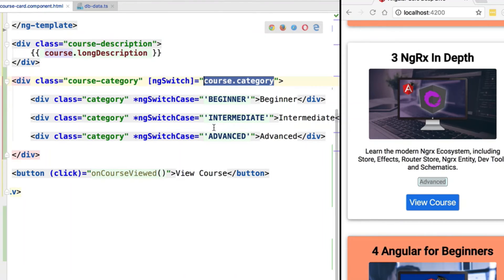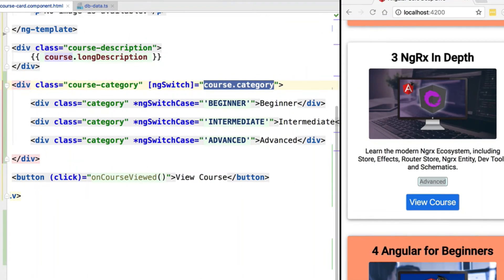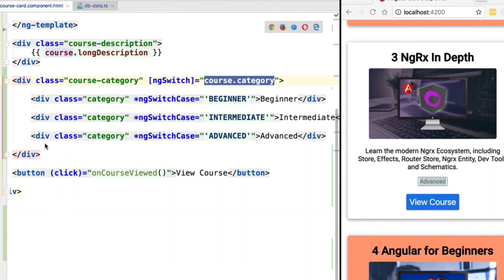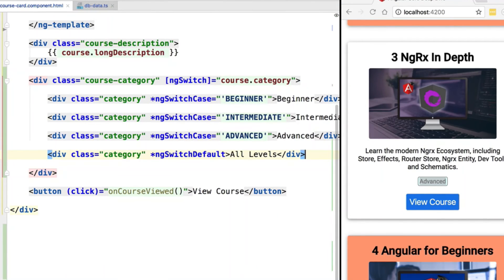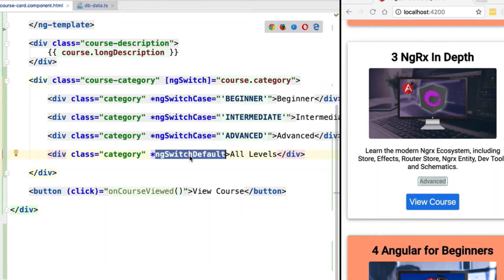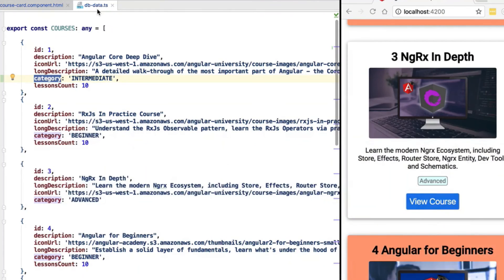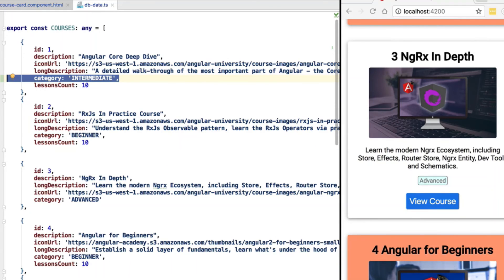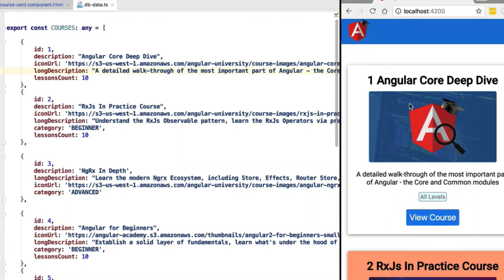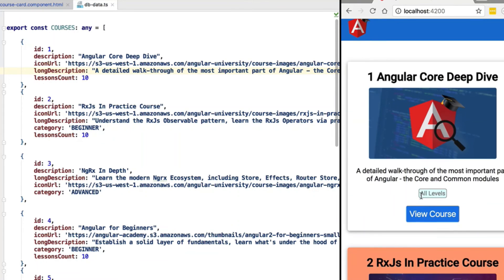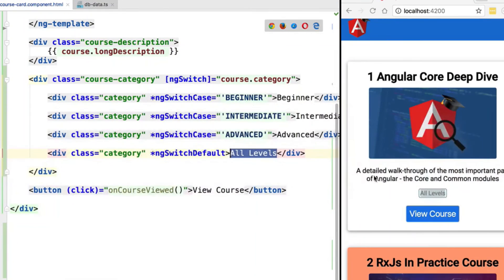We also want to cover the possibility when the course.category expression does not match any of the known cases. In that case we want to display the label 'all levels', and we can do that by applying the ng-switch-default structural directive. To test this, we go to our db data file, remove the category property from the first course, and we can see that the 'all levels' tag is displayed as expected.